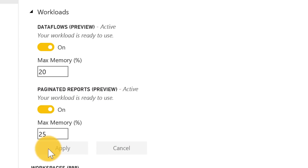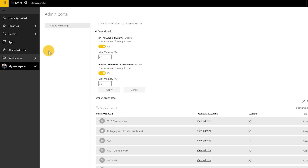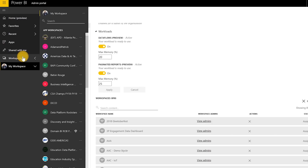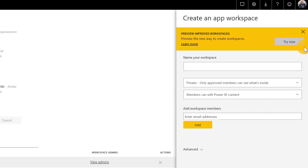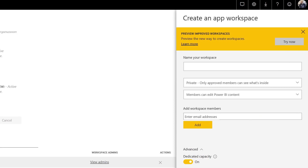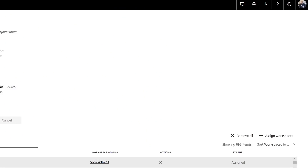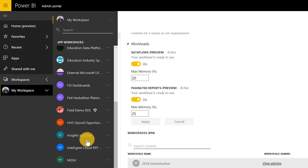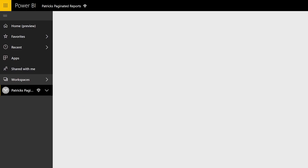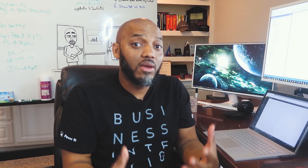Once you get that done, make sure you click Apply, then go over and create a workspace. All you need to do is click Create App Workspace. Use V2, click Advanced, and assign some capacity to it. If there were multiple capacities, you can click the dropdown and see all the capacities you have access to. Once that's done — I already have a workspace created — we'll go over to my workspace. I called it Patrick's Paginated Capacity. And once that's done, you're ready to create your first paginated report.